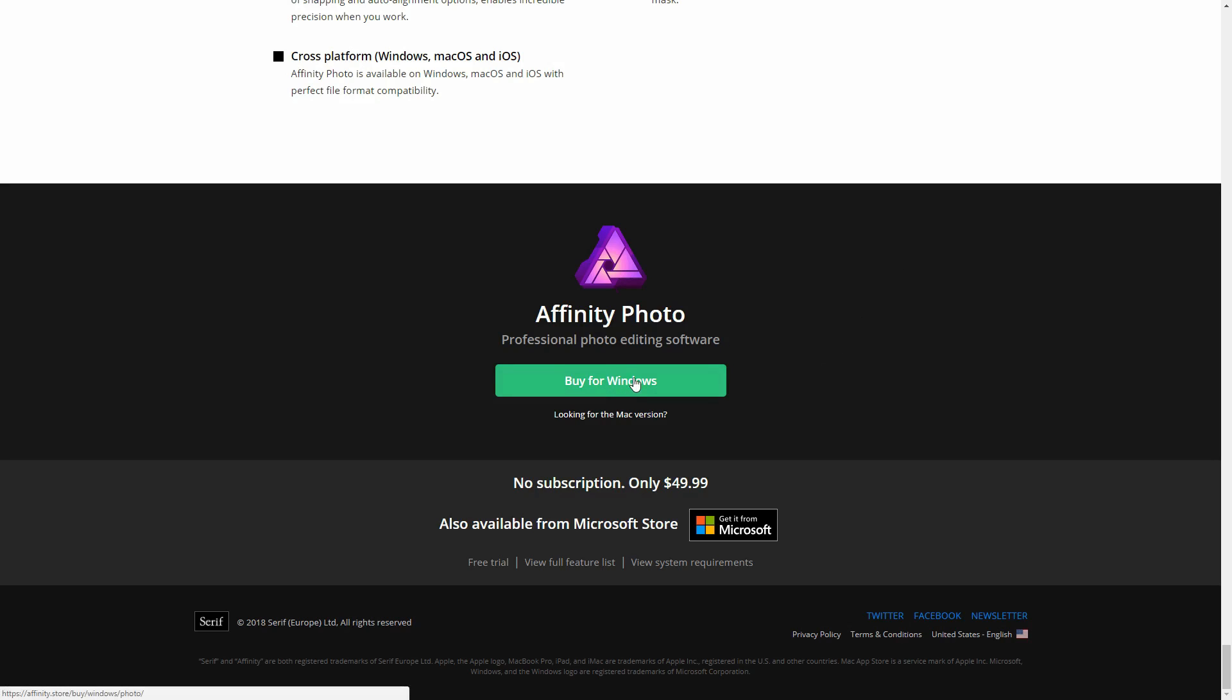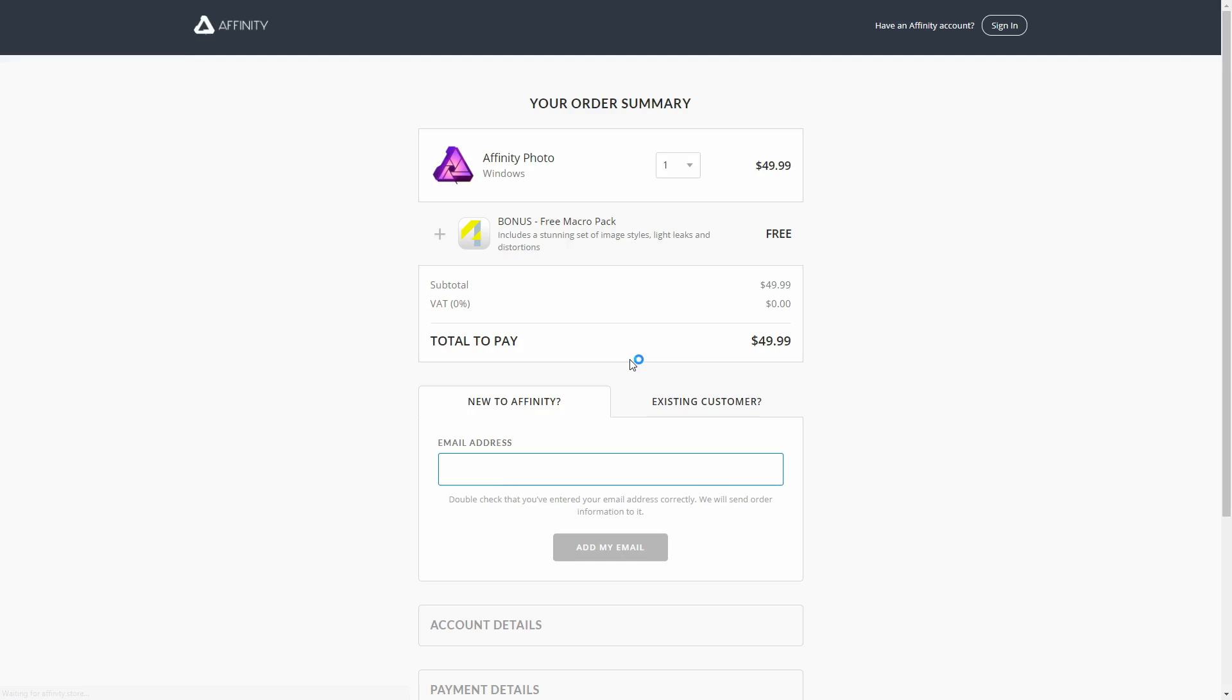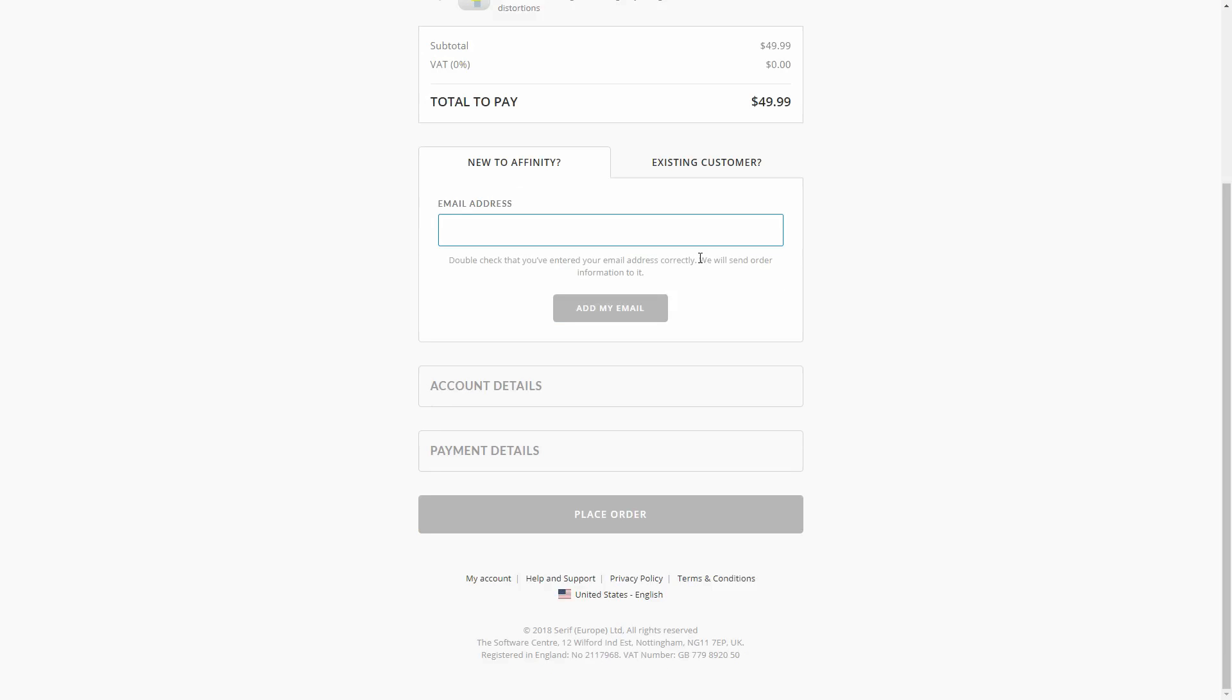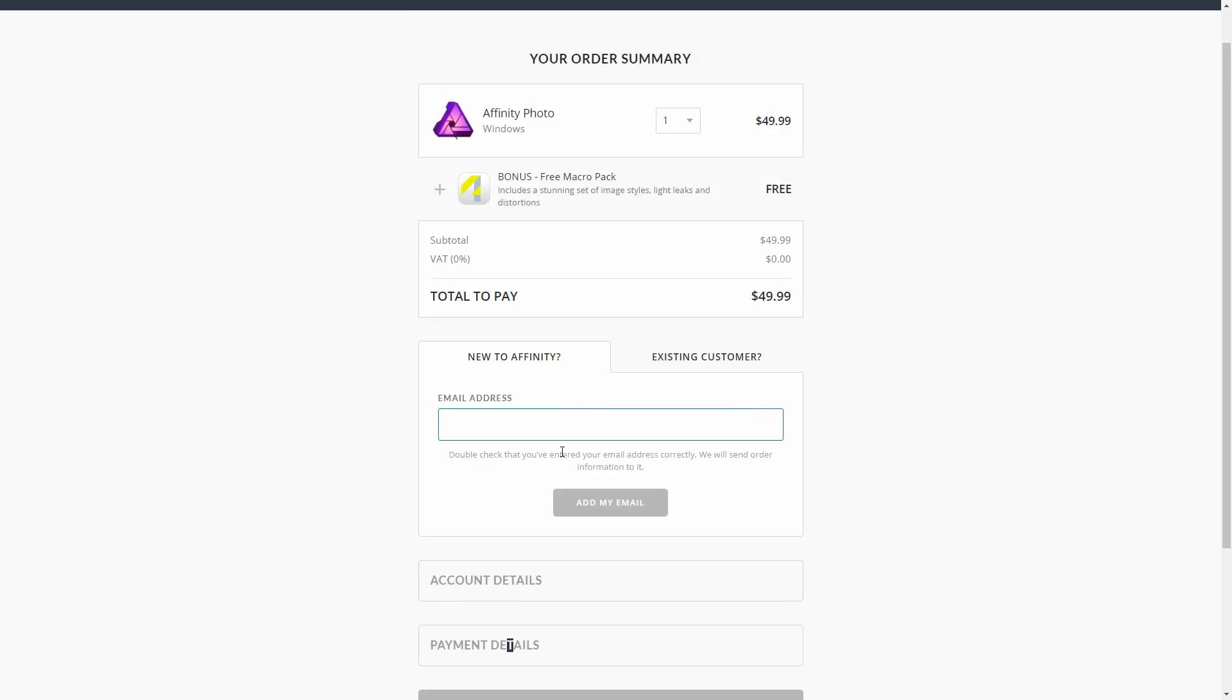If you want to buy Affinity just go to this and buy from Windows. It is like I said $49.99, you get a free macro pack and subtotal comes out $49.99. There is a tax which I believe my total purchase ended up coming out to like $53.99. Depending on where you live and how much the tax is in your country, I believe that will affect the tax.